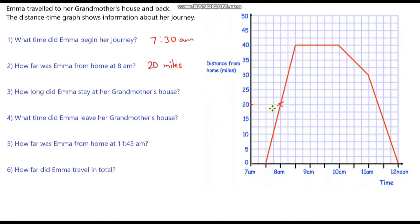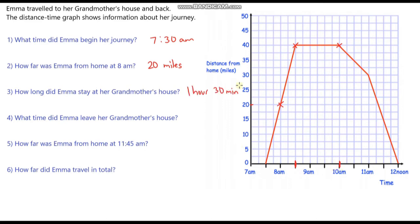How long did Emma stay at her grandmother's house? She reached her grandmother's house here because you can see she stopped travelling, and she sets off again to come back home here. She reaches her grandmother's house at 8:30am and sets off again at 10 o'clock. So how long is it from 8:30am until 10 o'clock? It's one hour and 30 minutes — or one and a half hours, or 90 minutes; all of those are equivalent.